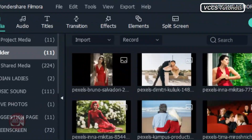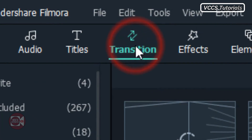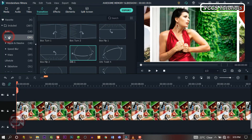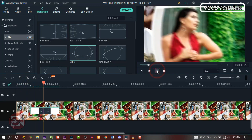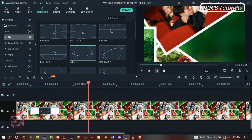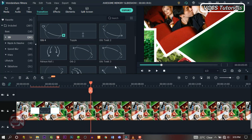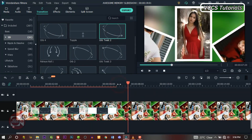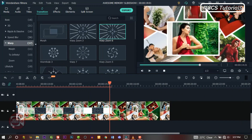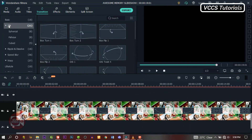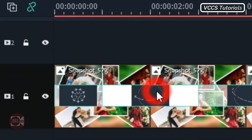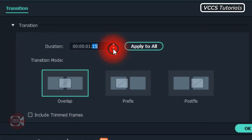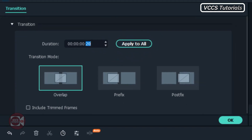The next thing we need to do is add transitions. Click on Transitions and click on 3D. We're gonna apply some of these transitions randomly. It's important to check the movement of your images so the transition you apply will move together. Go through the images one after the other and drag and drop transitions in between them. Double-click on a transition and reduce the duration.